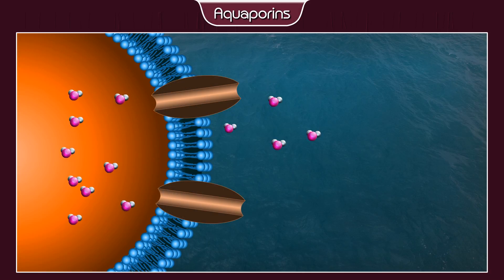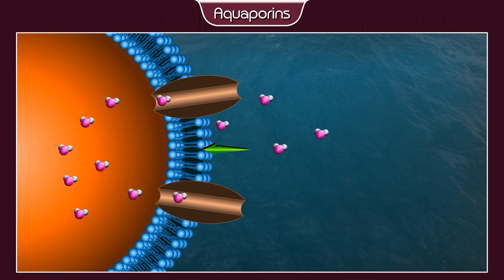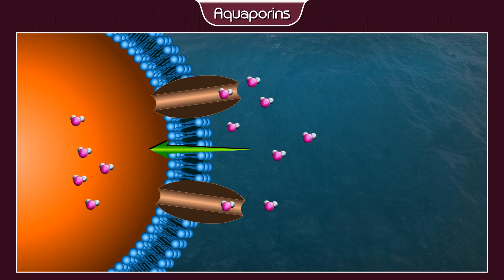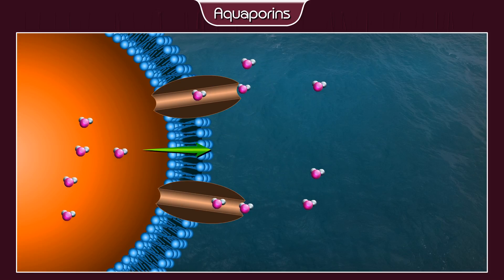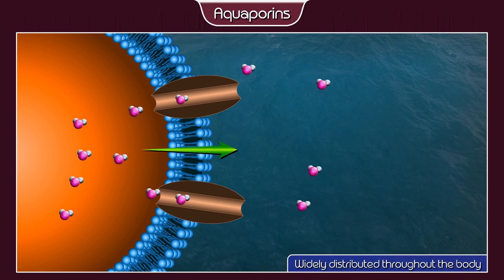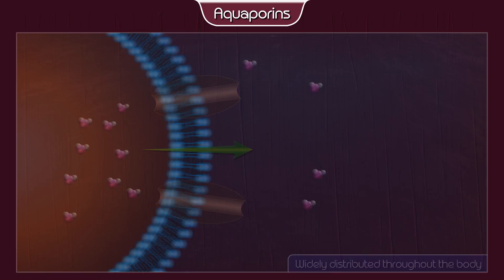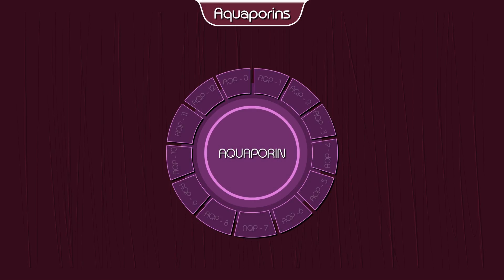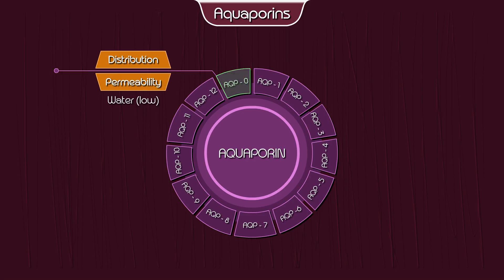Aquaporins, also known as water channels, are the main routes for water movement into and out of the cell. They are widely distributed throughout the body. Aquaporin isoforms are as follows: Aquaporin 0 — permeability: water; distribution: the lens and epithelium.